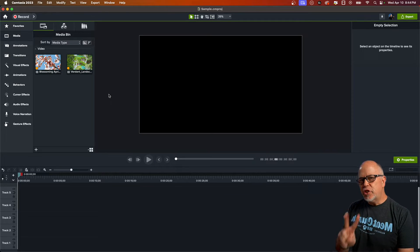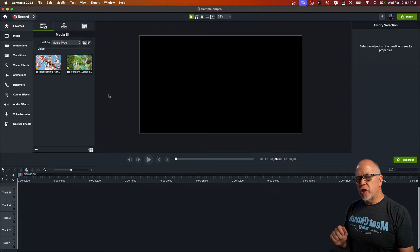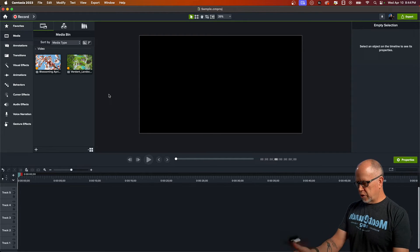Did I say two diagonal wipes? I actually meant three. I'm going to show you three variations of the same thing.